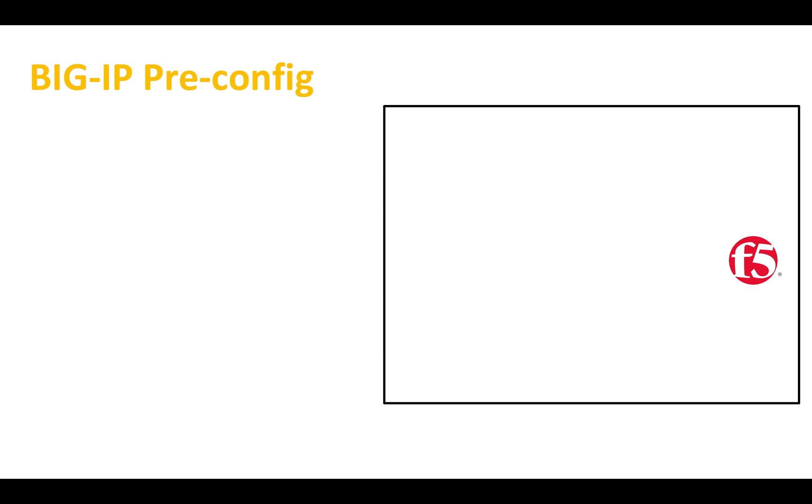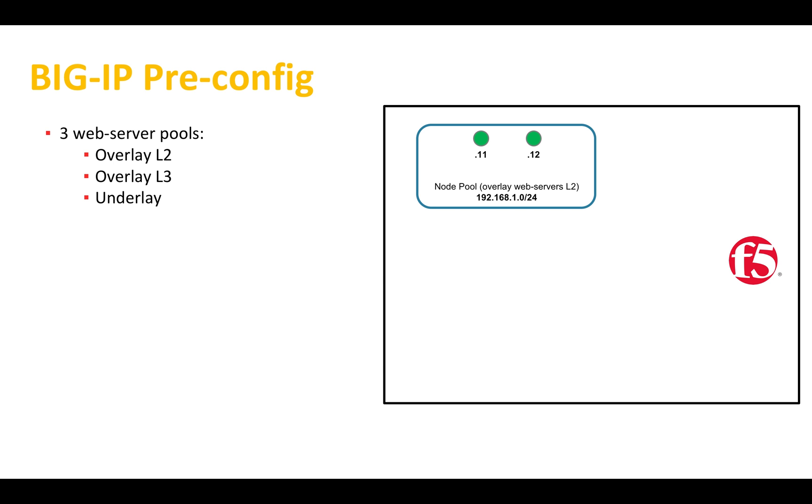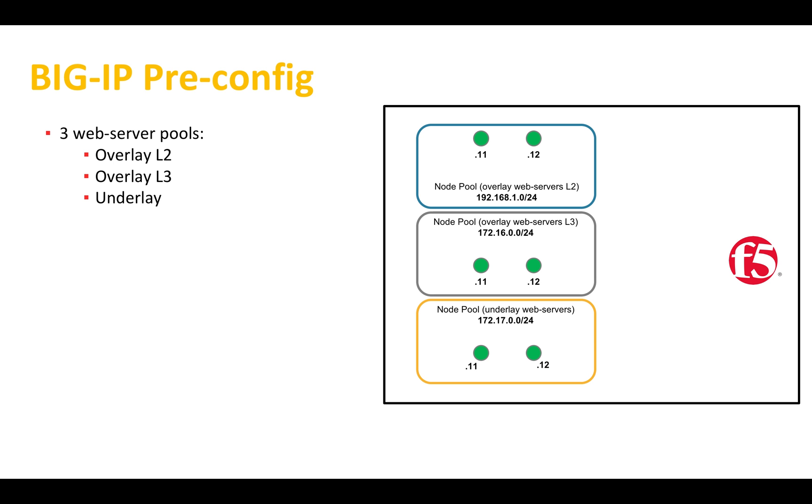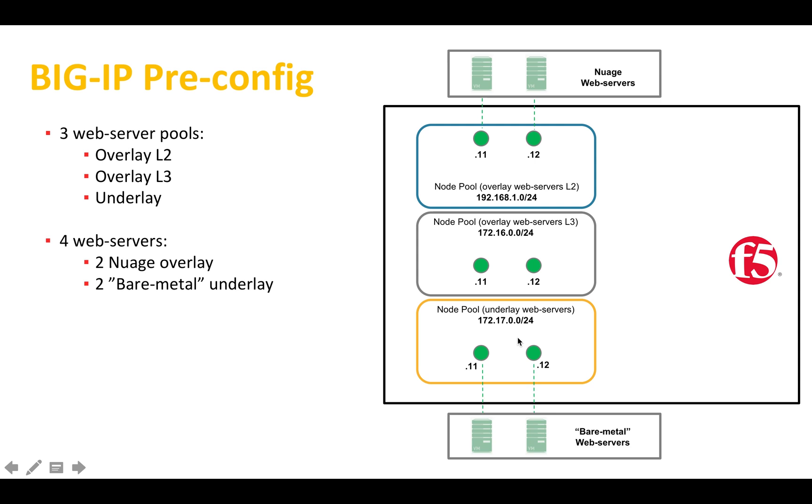Before jumping into the actual demo, let's take a look at the BIG-IP configuration. We pre-configured three server pools, each containing two nodes: the overlay layer 2, the overlay layer 3, and the underlay. The underlay will be backed by two virtual machines used to simulate the underlay bare metal web servers.